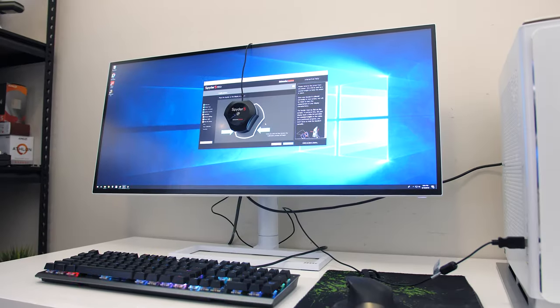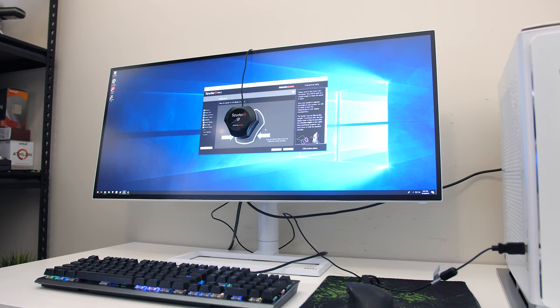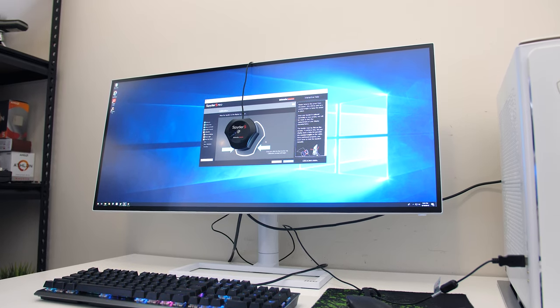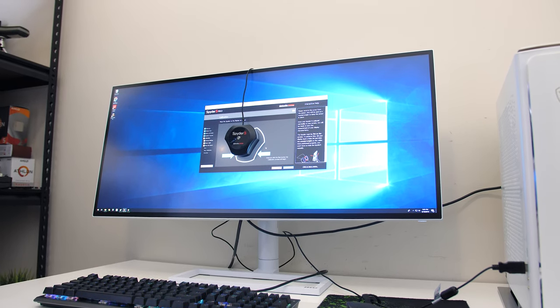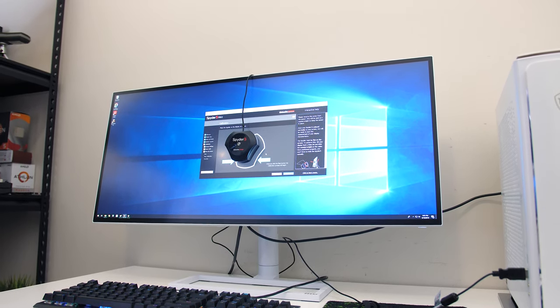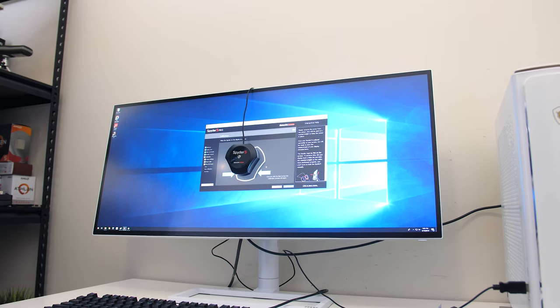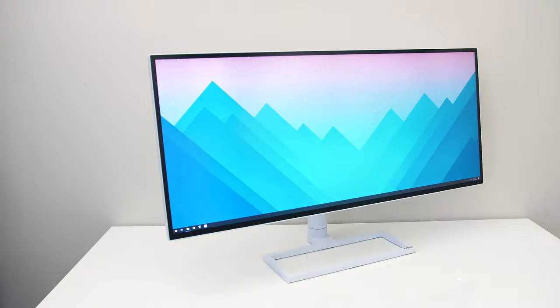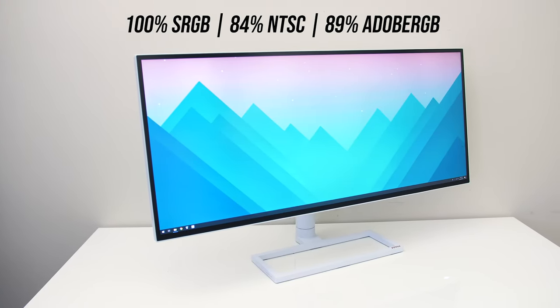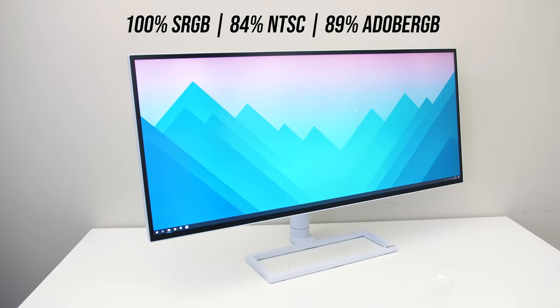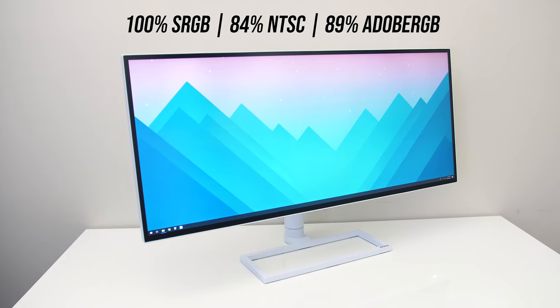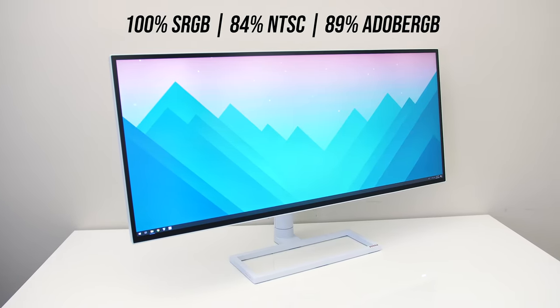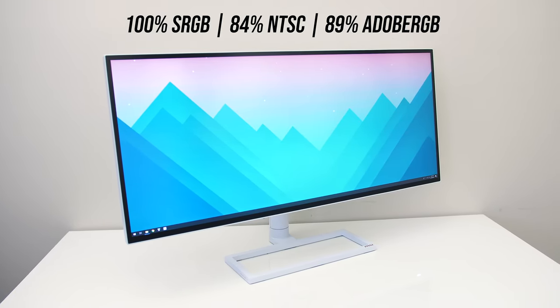MSI claim that the monitor has 99.5% sRGB and 98% DCI-P3 coverage. In my testing with the Spyder 5 I found 100% of sRGB, 84% of NTSC and 89% of AdobeRGB, fairly good results.